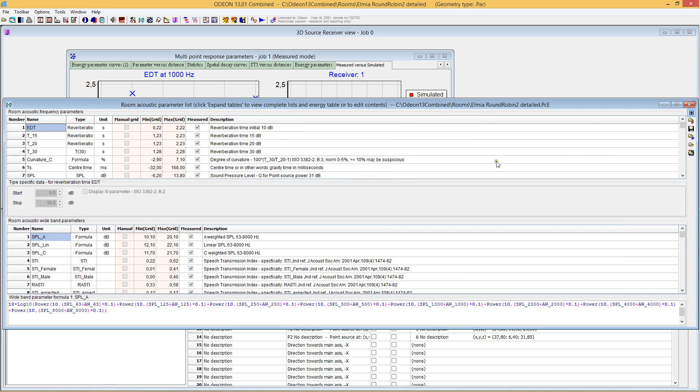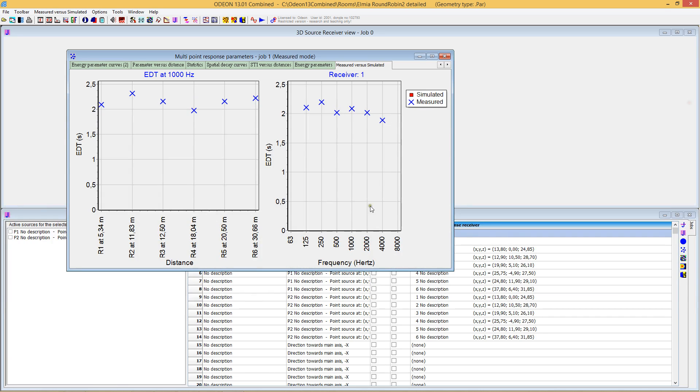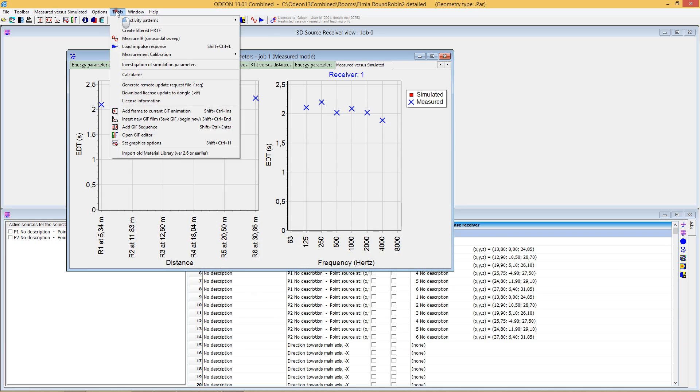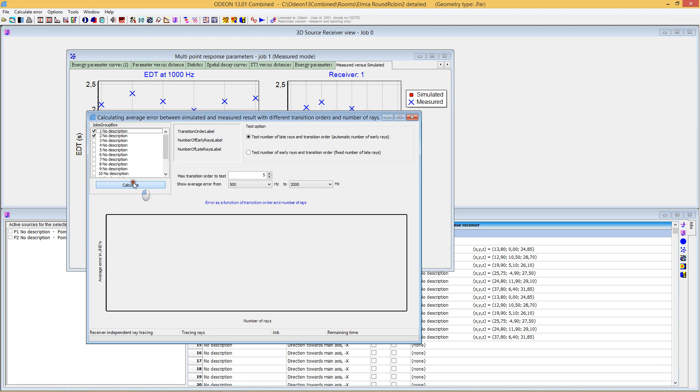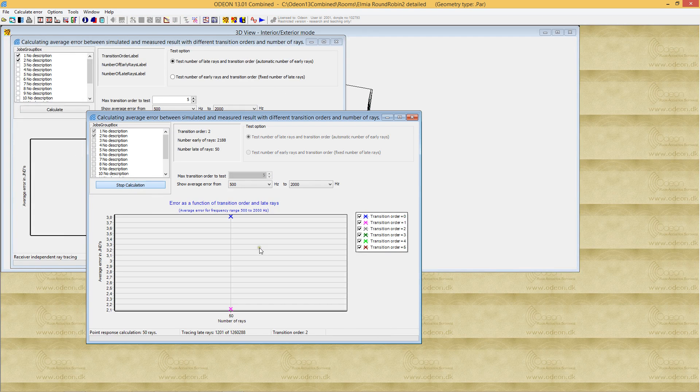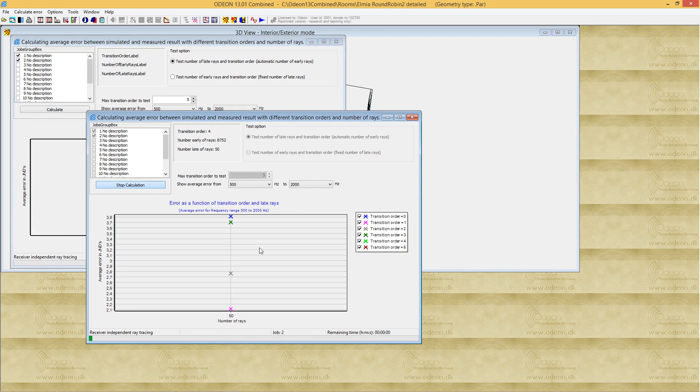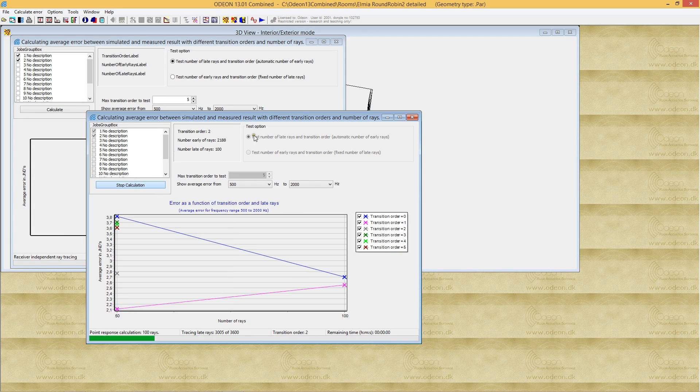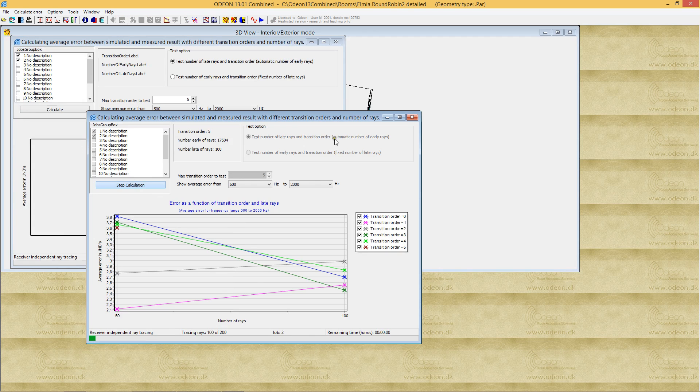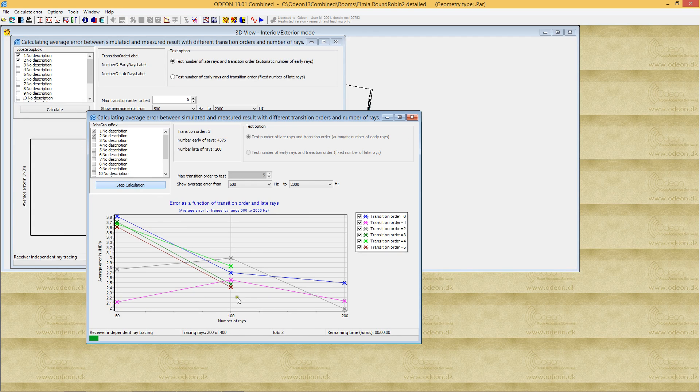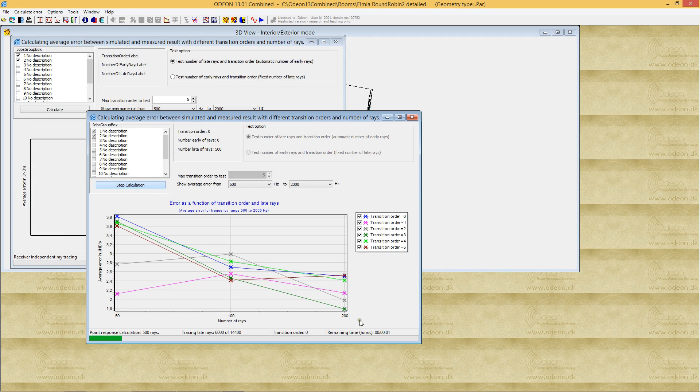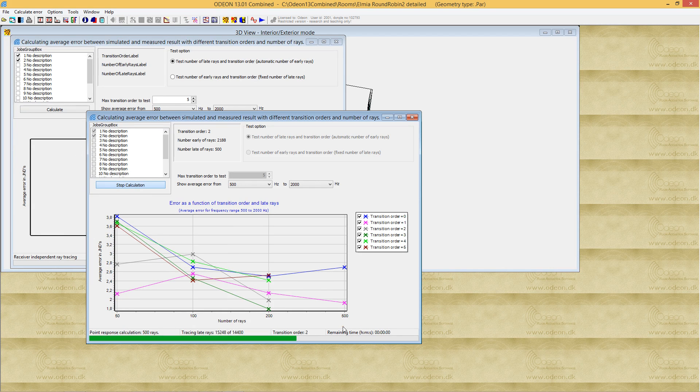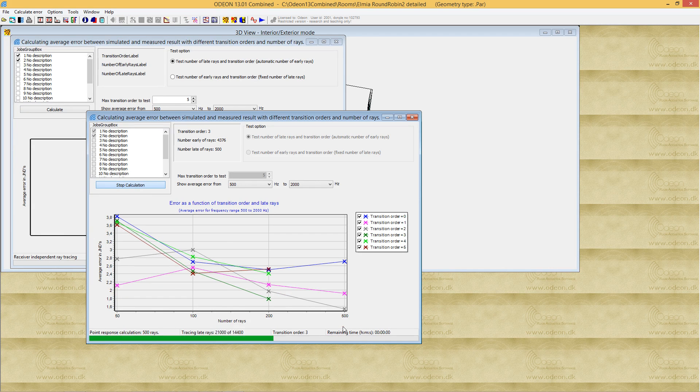Let's close this and go to investigate simulations and run it. I'll choose to go up to the fifth transition order. I know we don't see good results with very high transition orders—the image source model isn't relevant for very high orders. ODEON will now try different numbers of late rays because I selected that option. Late rays and transition order is what we're testing. You can see we've tested 100 rays, 200 rays, 500 rays—it goes pretty fast.